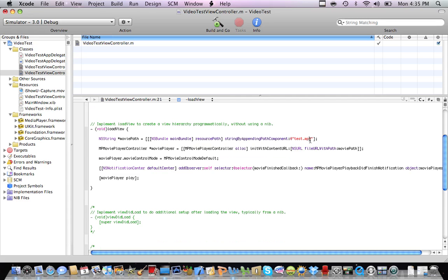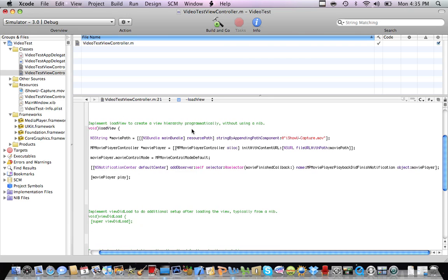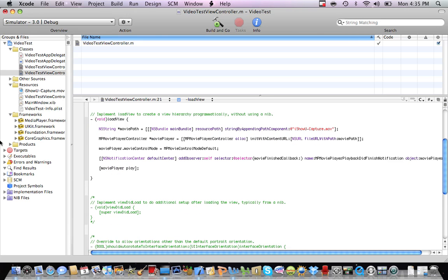And then here we're going to type the name of your file. Mine will show you, Capture.movie. So now once we're there, we already done the code really quick.